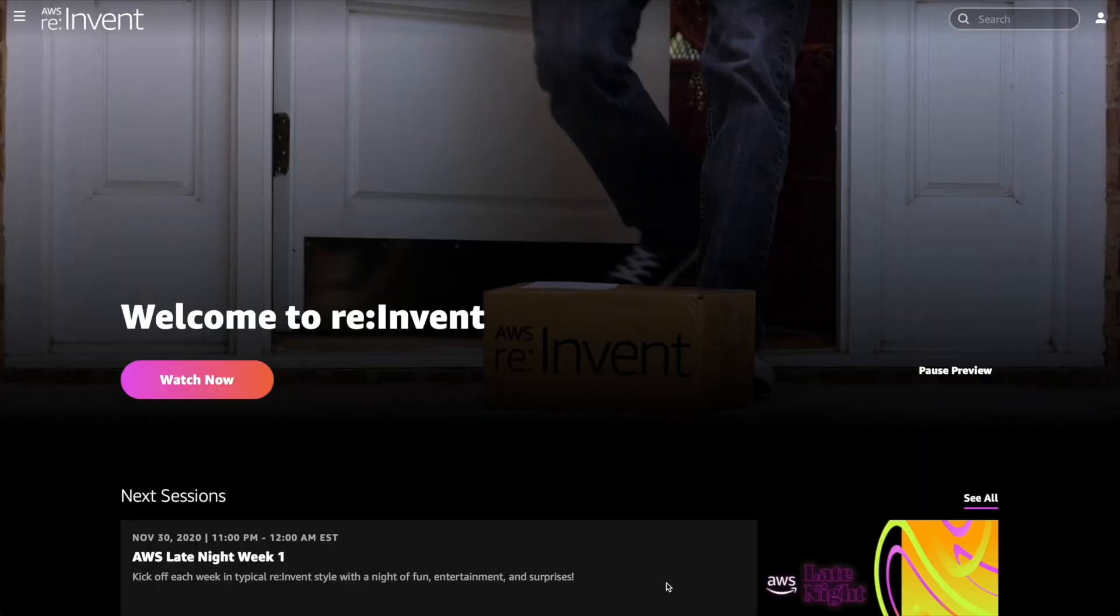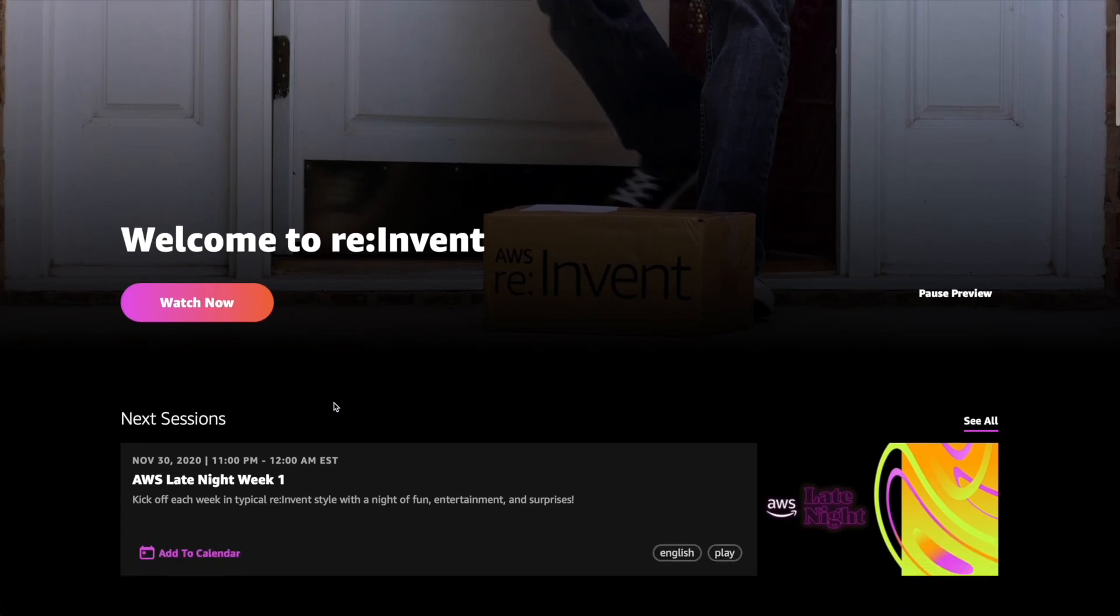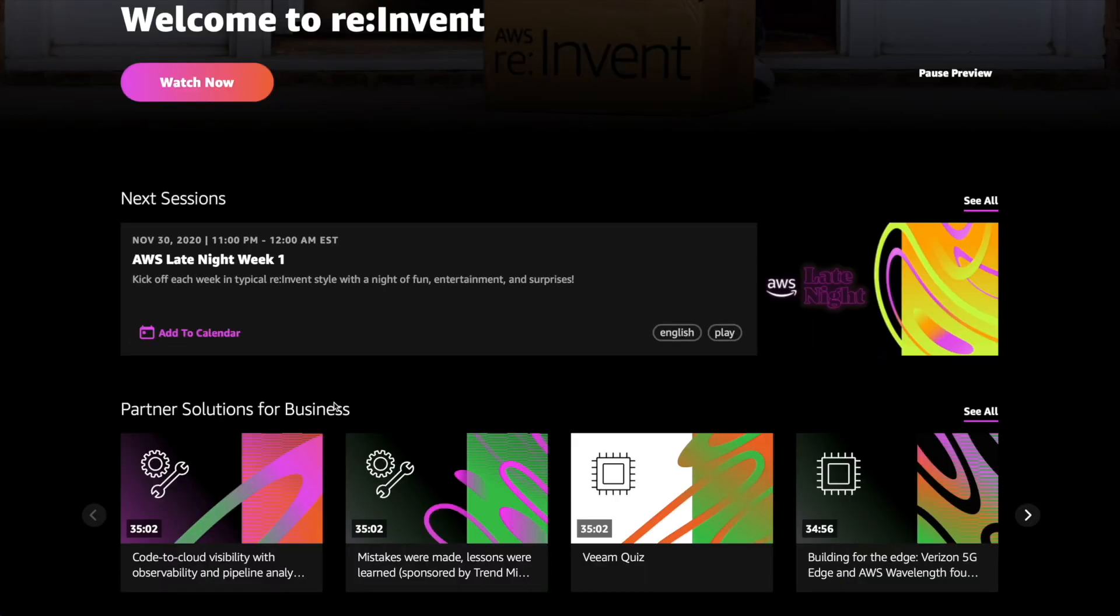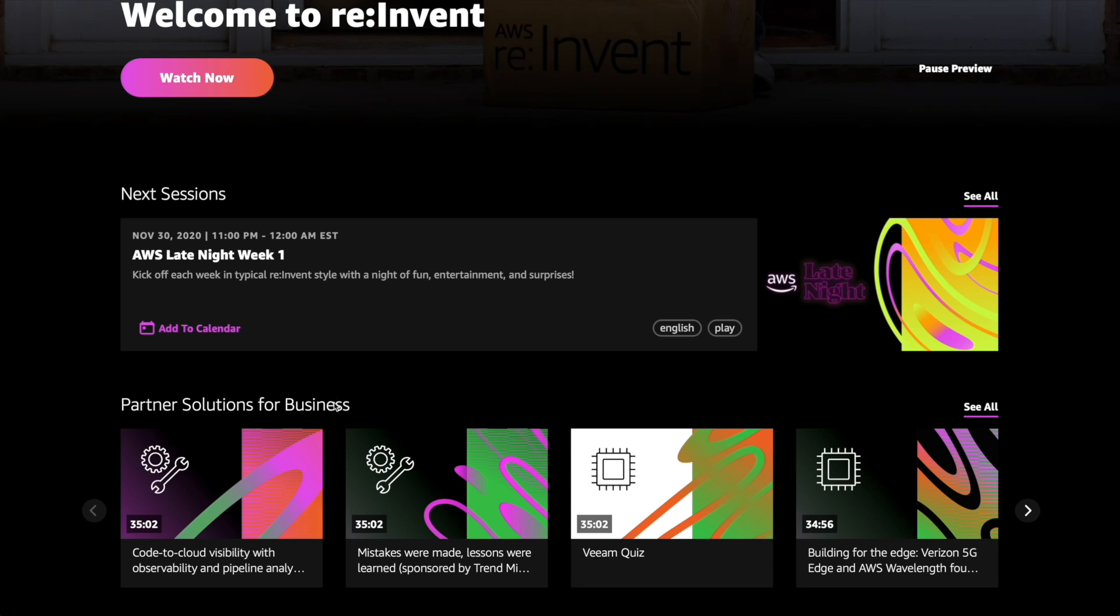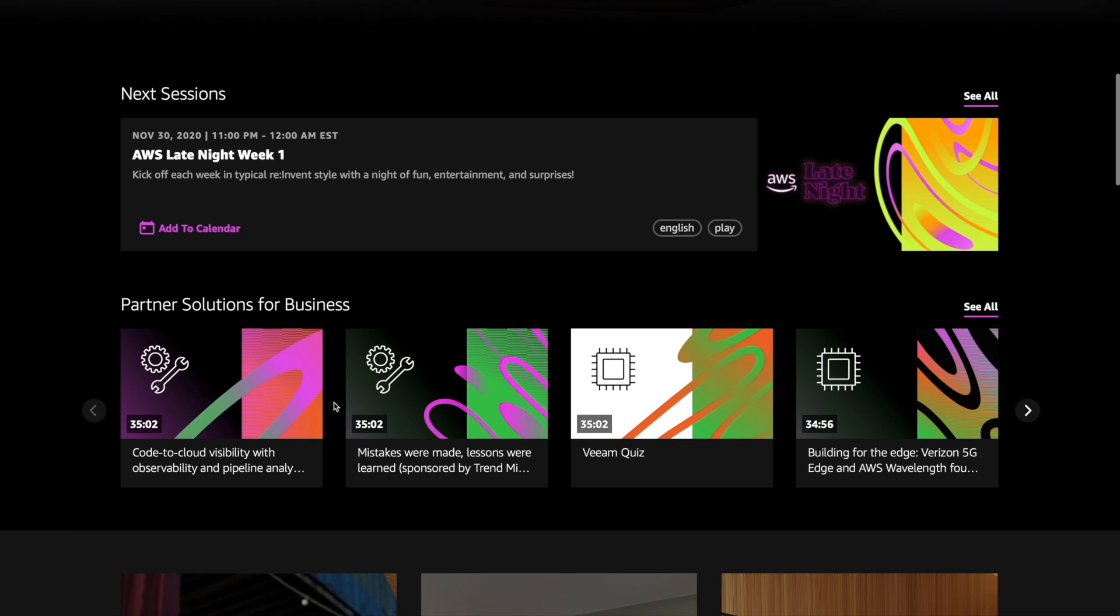I've just logged in and you can see I can watch the re:Invent welcome video. This just gives us an overview of what's going on in the platform. As I scroll down, I got a really nice thing right off the bat, the next sessions. Now these are just the highlighted sessions. You can see tonight it's AWS late night week one. That's going to contain our first official launch of the conference, which is really, really exciting. I can't wait to see that late night tonight for me on the east coast. As you can see here, 11pm to midnight. But it should be really cool. It definitely brings back that echo of midnight madness.